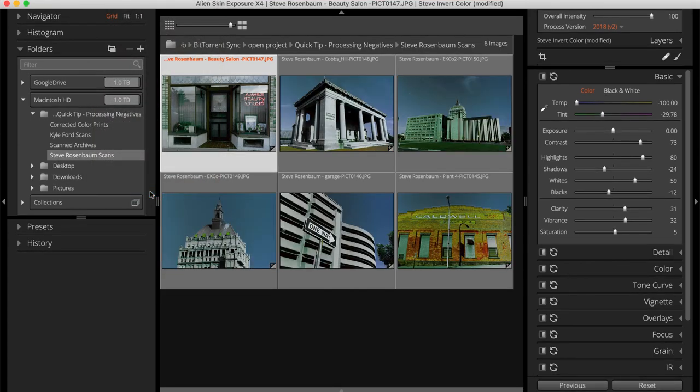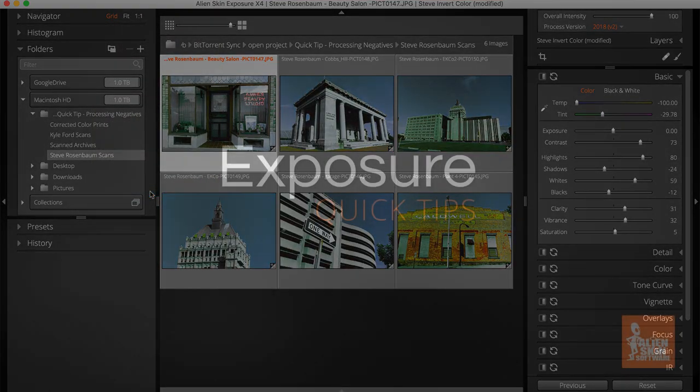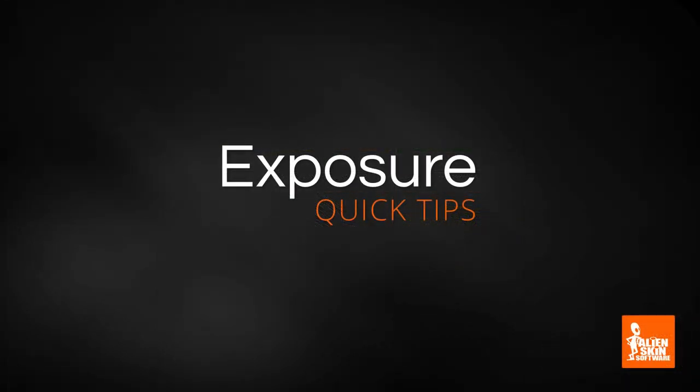And that covers it for this quick tip video. Thanks for watching and stay tuned for more tutorial videos on using exposure. If you haven't tried exposure yet, try it free for 30 days.